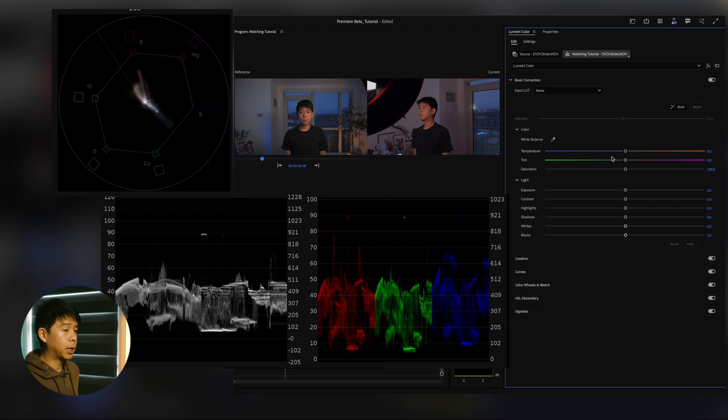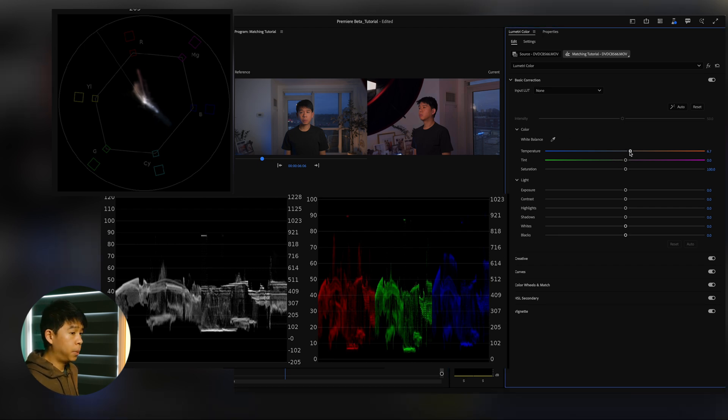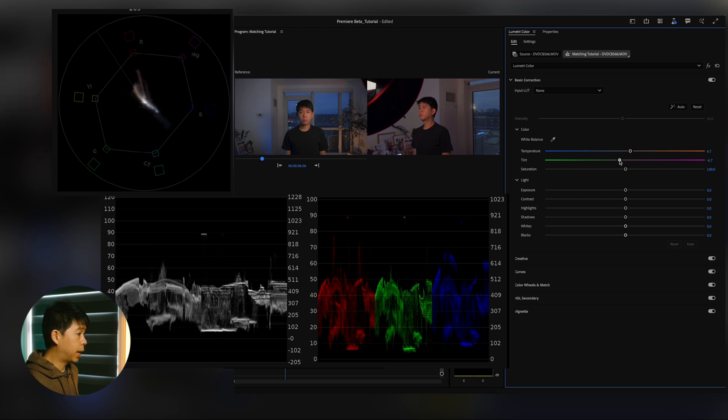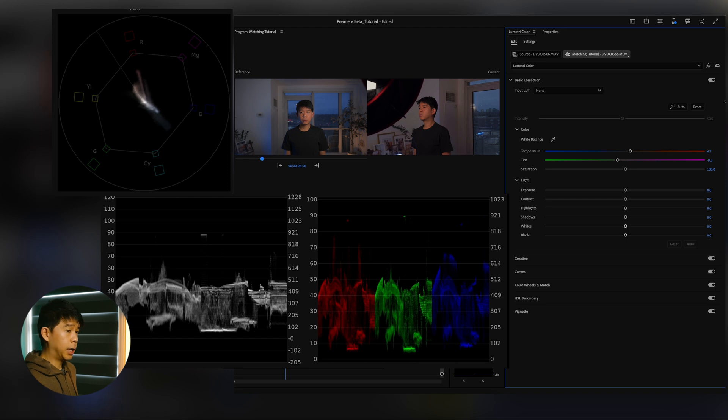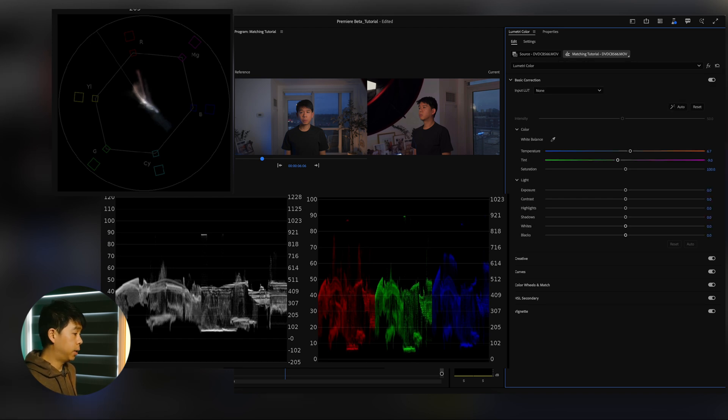So first, again, we'll go back to white balance, Basic Correction. Let's move this first one here to warm it up just a tiny bit, maybe about this much. And then let's go here and try to balance it out a tiny bit. That's looking a little bit better. Let's see before and after.